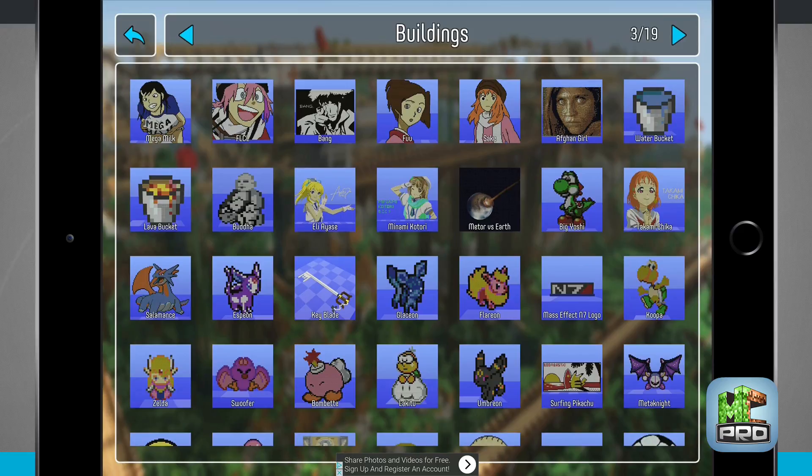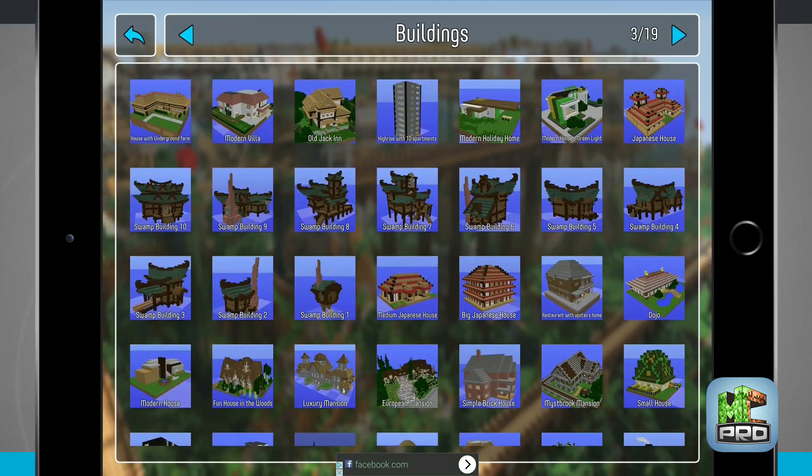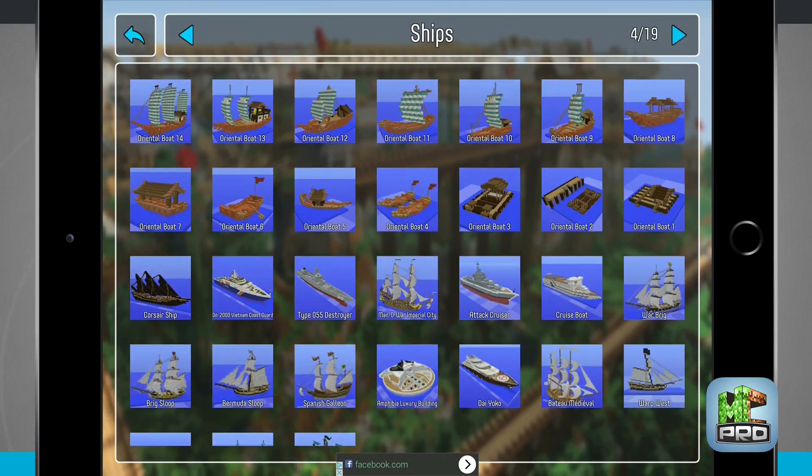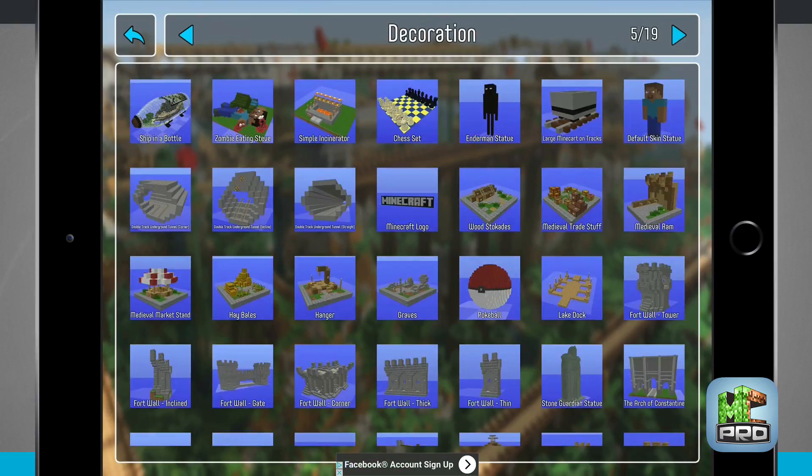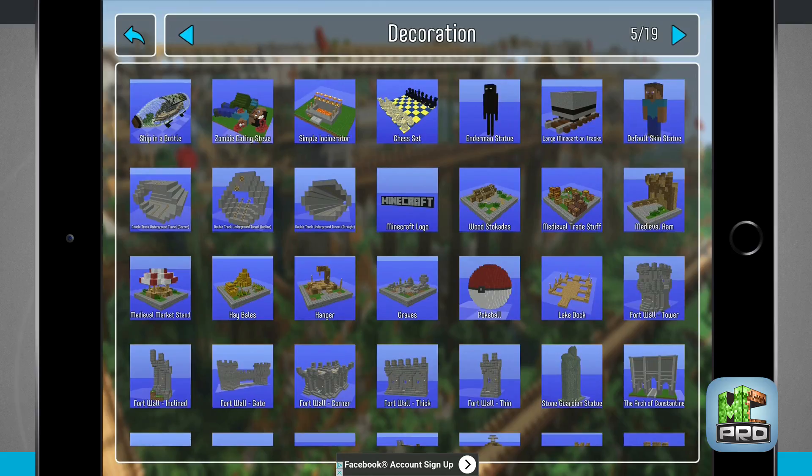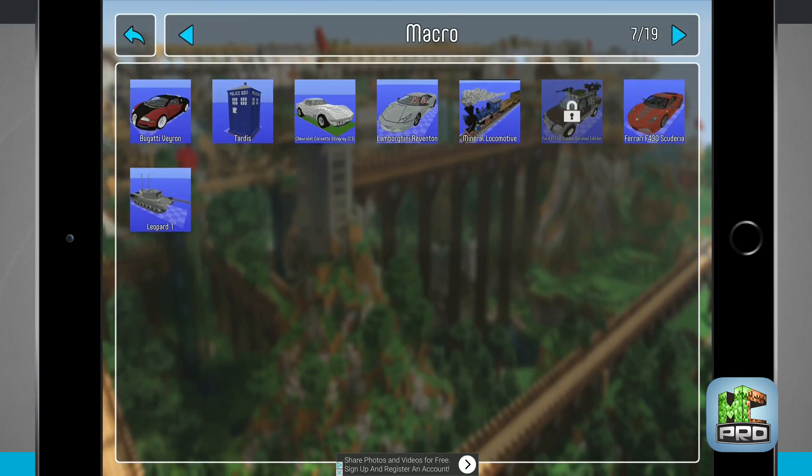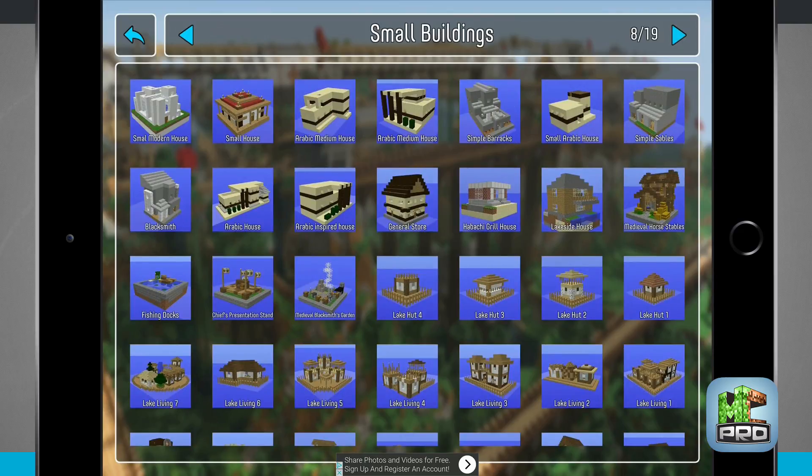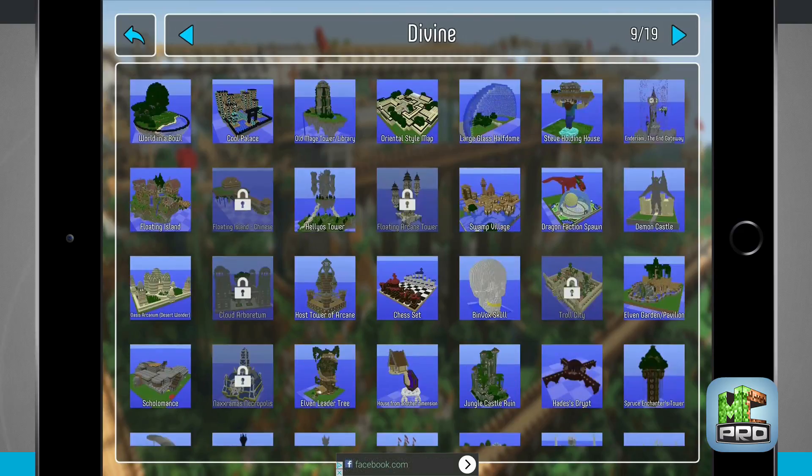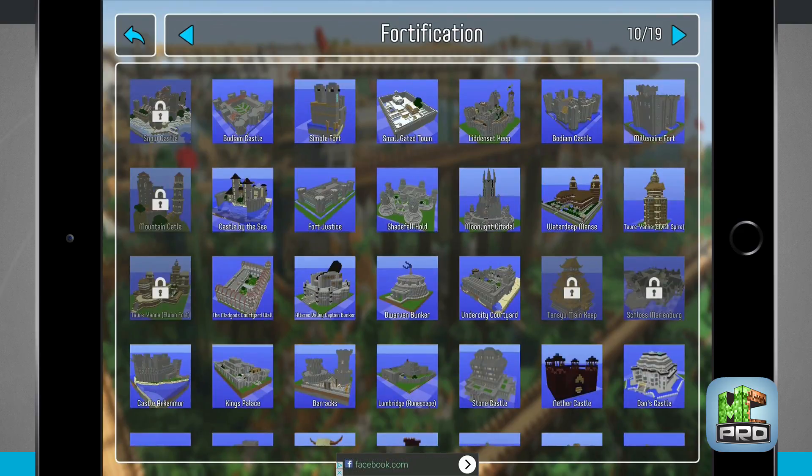You can see that we have 19 different categories in the top of the screen and I'm scrolling through all of them so you can see what each category offers. All of these are updated all the time so there's constantly new blueprints being added each and every day.